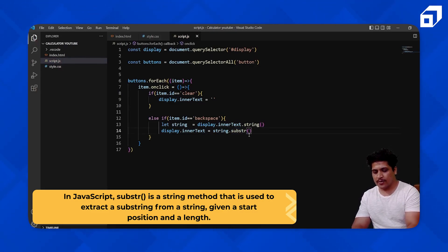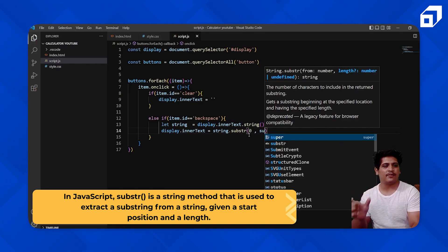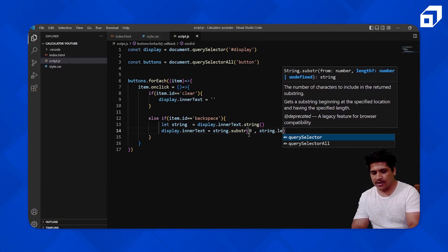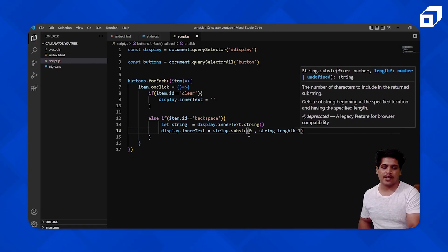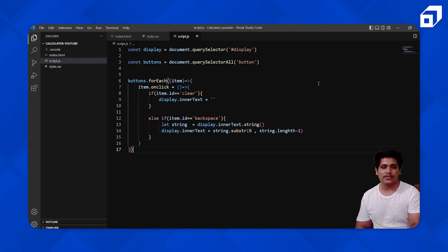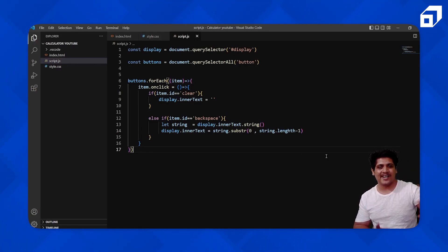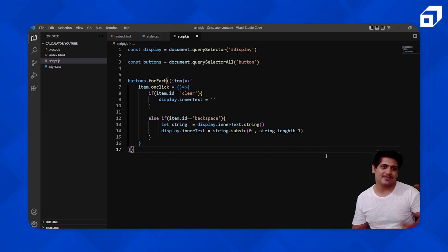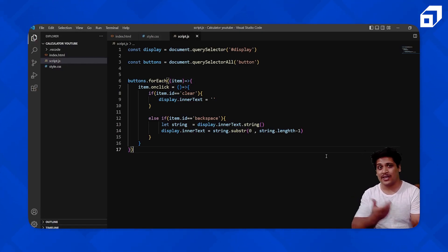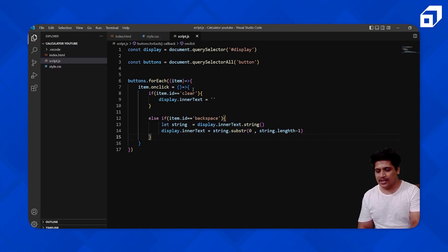We pass string.length minus one to substr. So if the string length is 5, we get characters from index 0 to 4 — the fifth element is discarded. That is the work of backspace: remove the last character from the string. So we've handled the clear button and the backspace button.